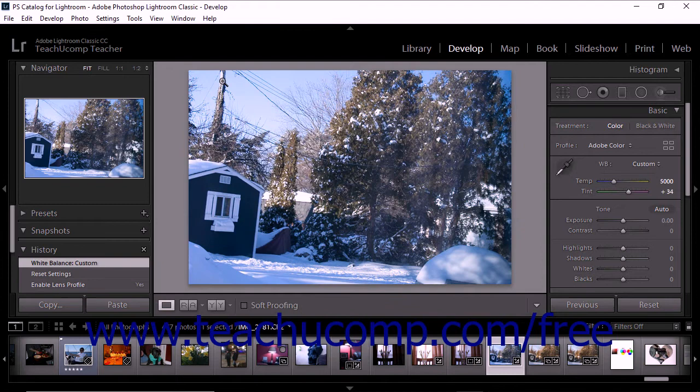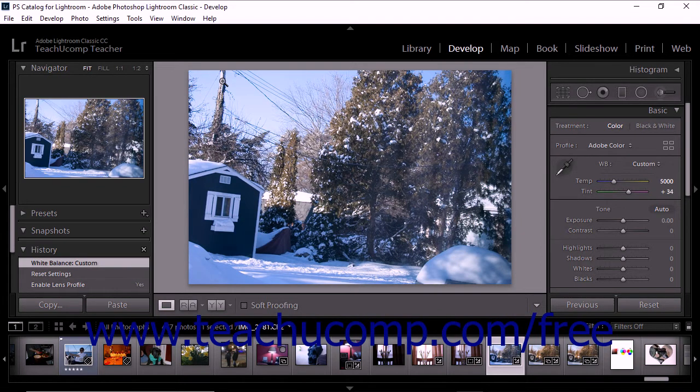Lightroom Classic CC then adjusts the white balance in relation to your choice. The temp and tint sliders in the Basic panel adjust to make your selected color as neutral as possible.